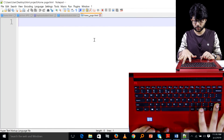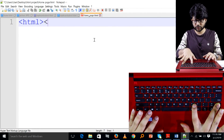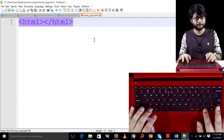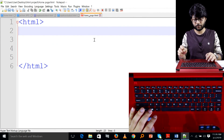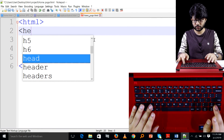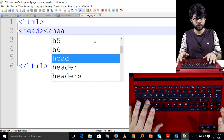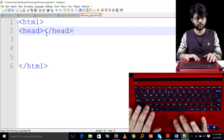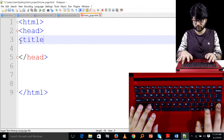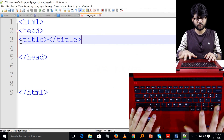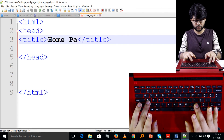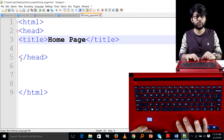You will need to add the HTML, and you will need to add the HTML. Just like this, click on the title and click on the title. You can click on the title and click on the home page. You can see the title.